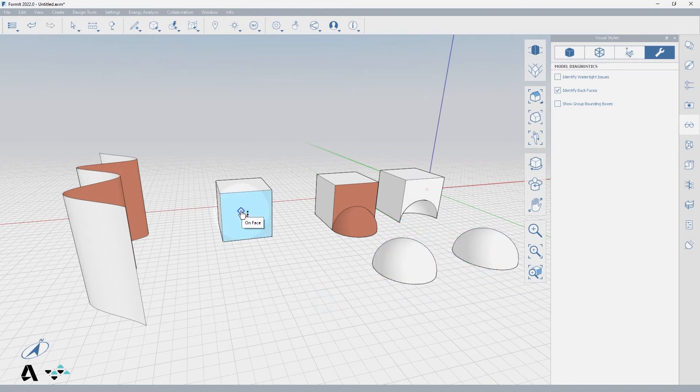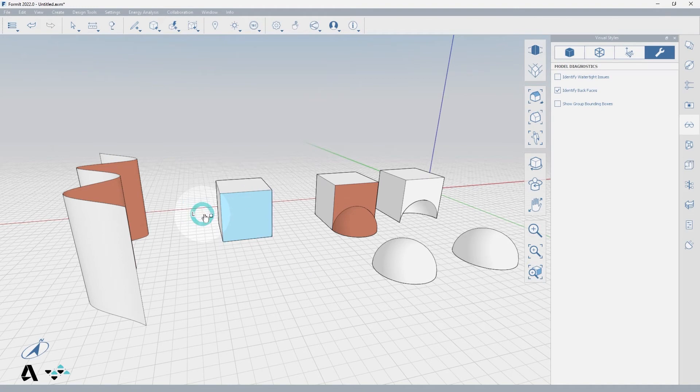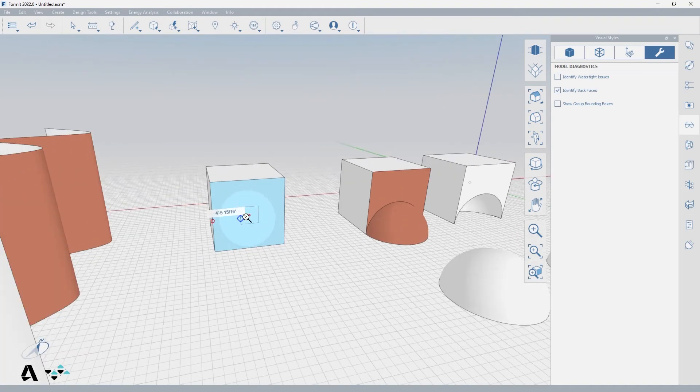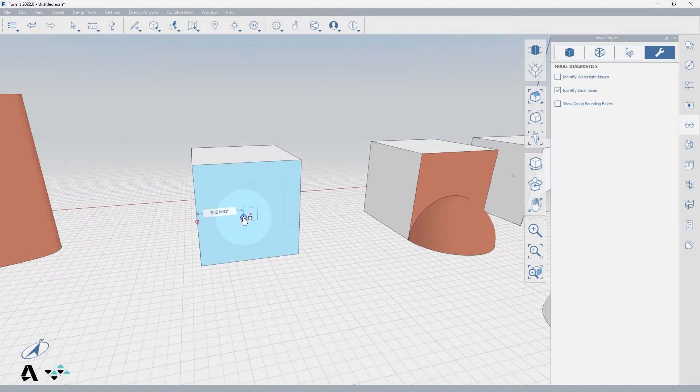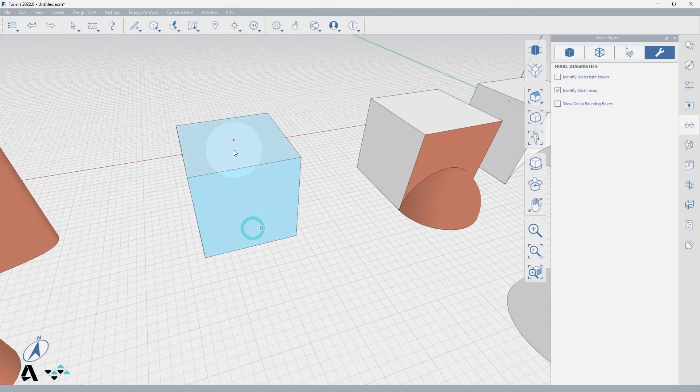Now we will choose a face to offset by using the Offset Face tool in the context menu, or by typing OF. Once in the tool you will see a preview blue rectangle indicating an offset inside or outside of your face.